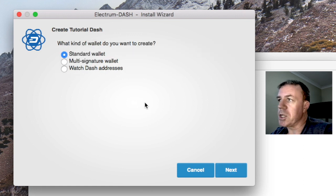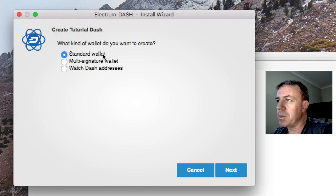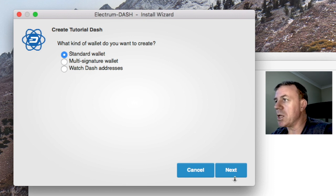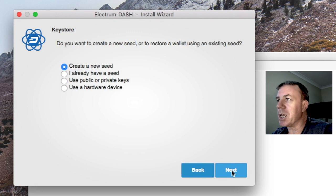Now we're just going to create a standard wallet. We don't need to go into these ones here. So standard wallet and next.